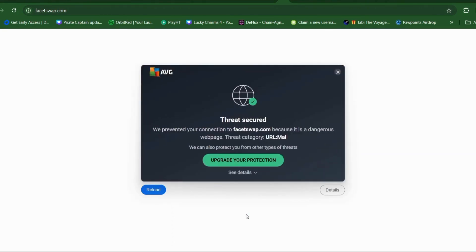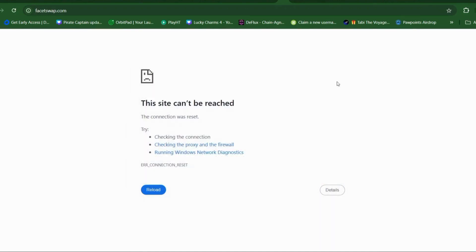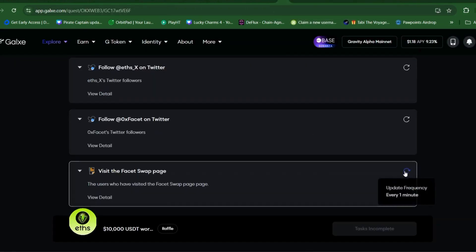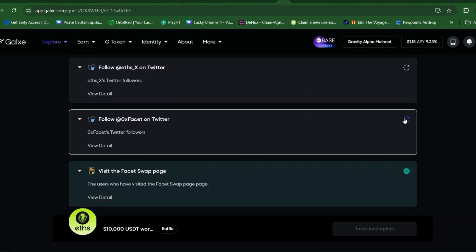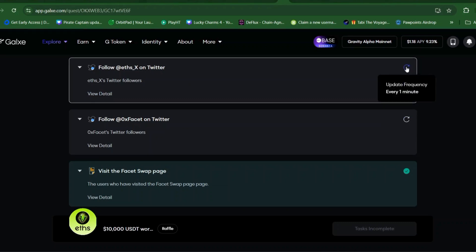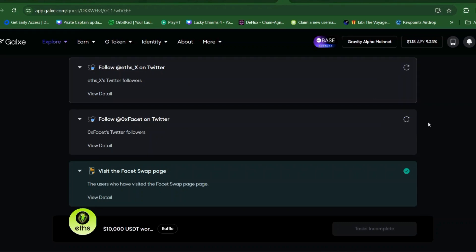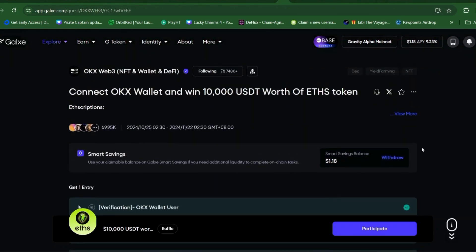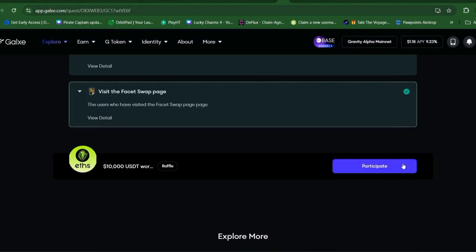Okay, so my antivirus is blocking it, but it's just okay. If you encounter this, that's okay. As you can see, it's already been done, so you can participate. Let's hope that we will be one of the winners and can get at least 10 USDT.